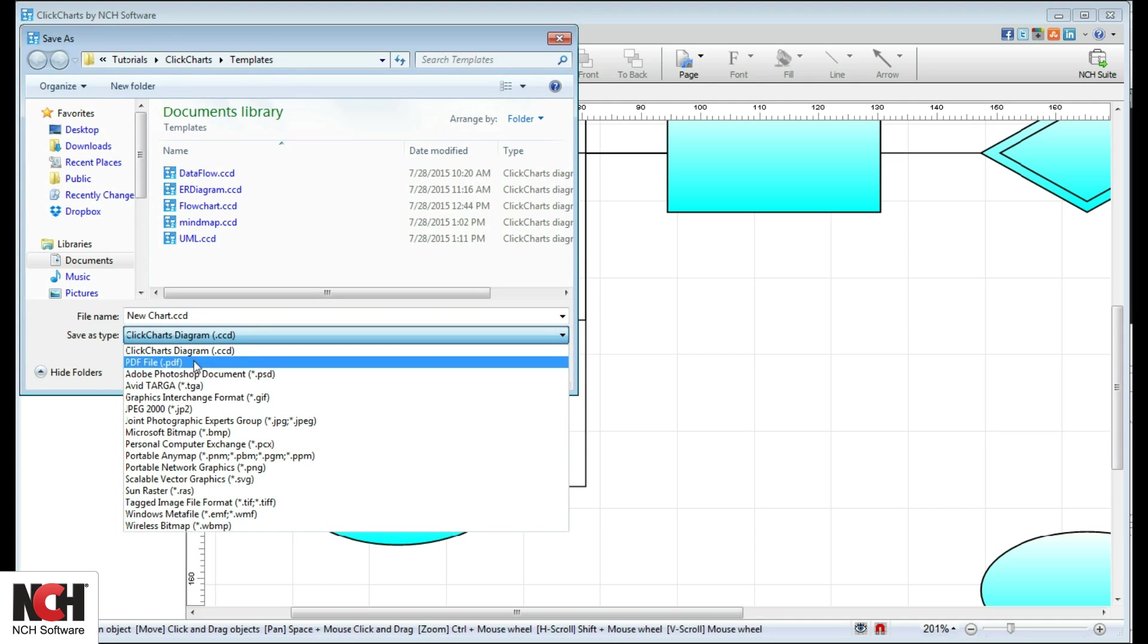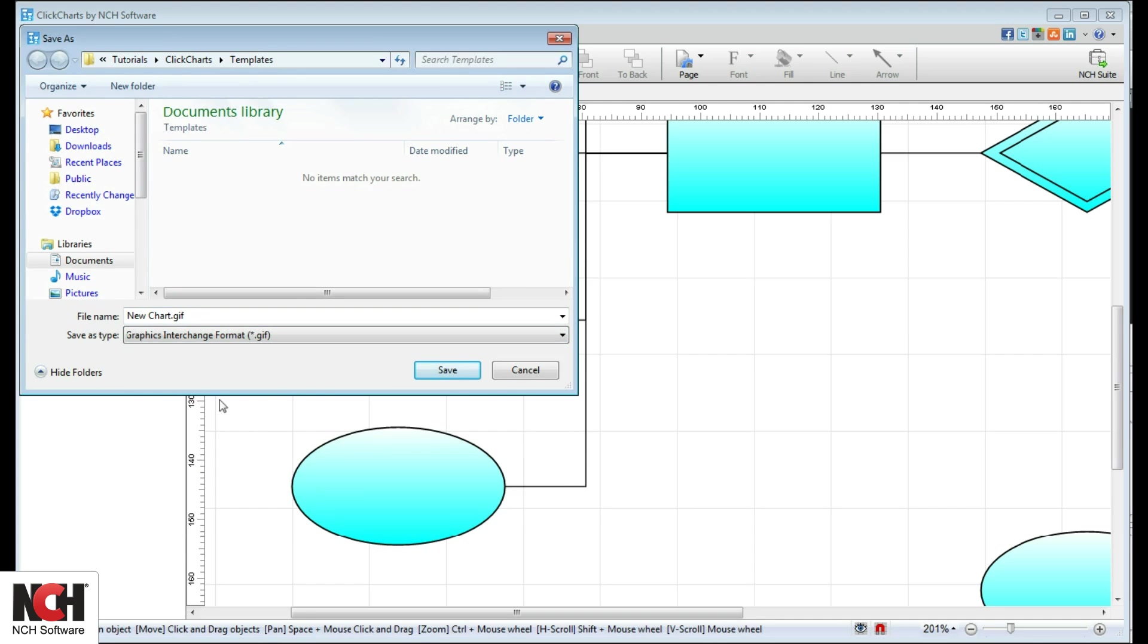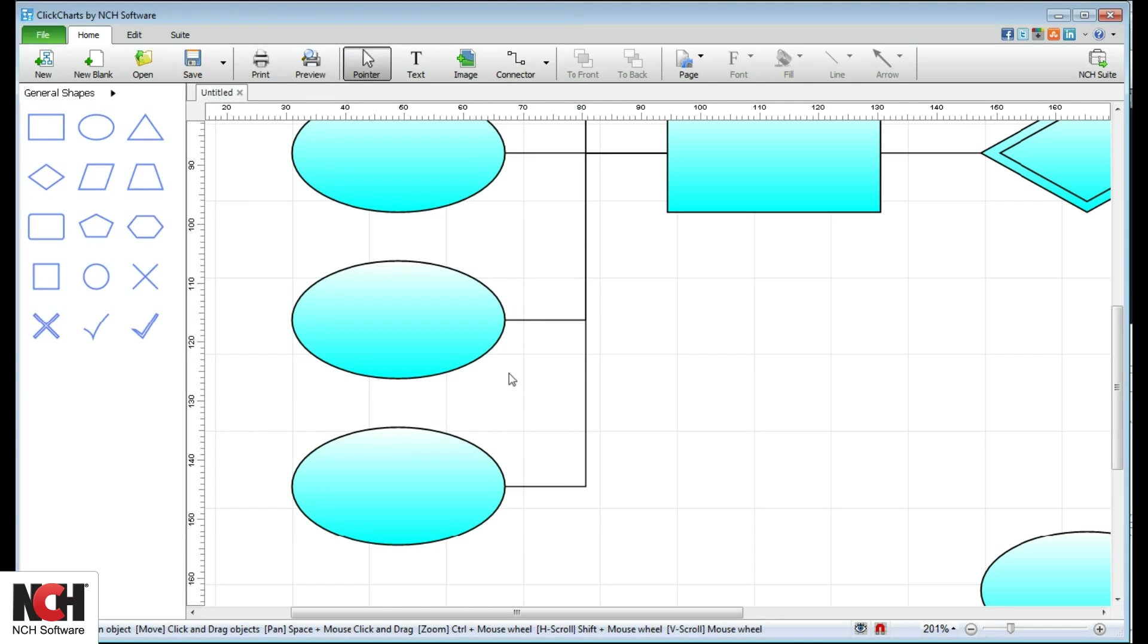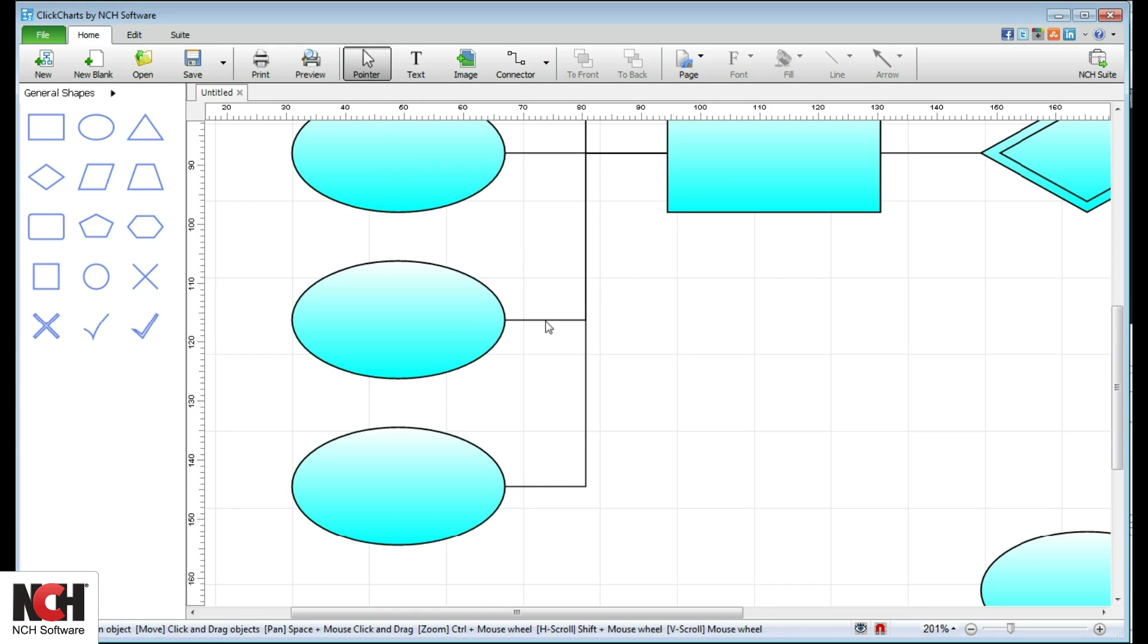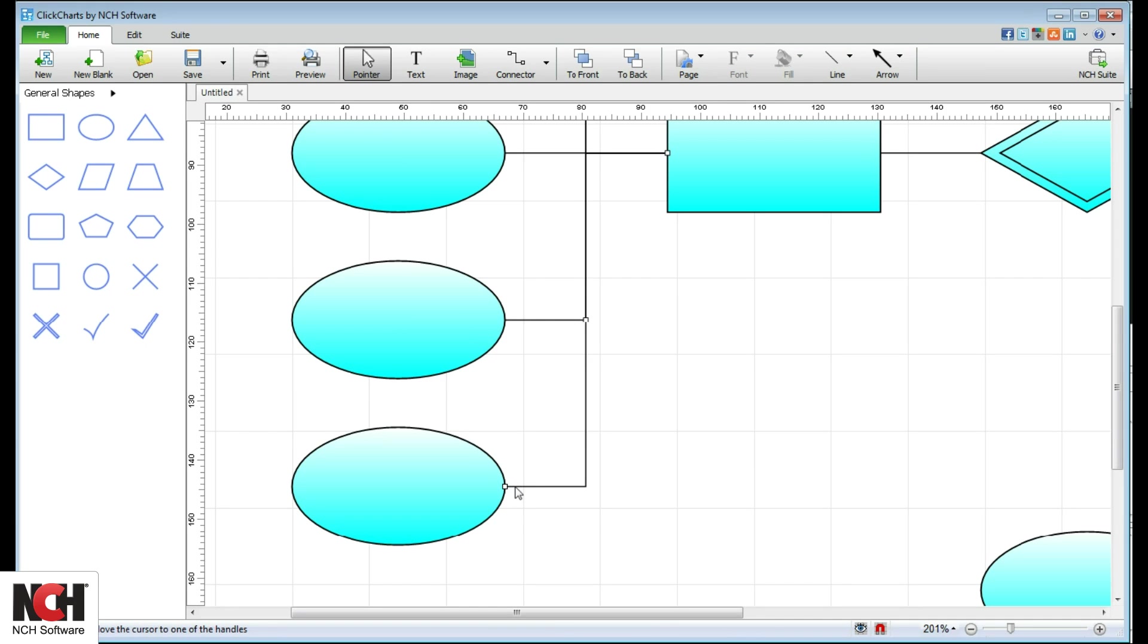To share with others, save to PDF or as an image. Use the pointer to select items on the diagram to make edits to attributes such as size, color, location, and font.